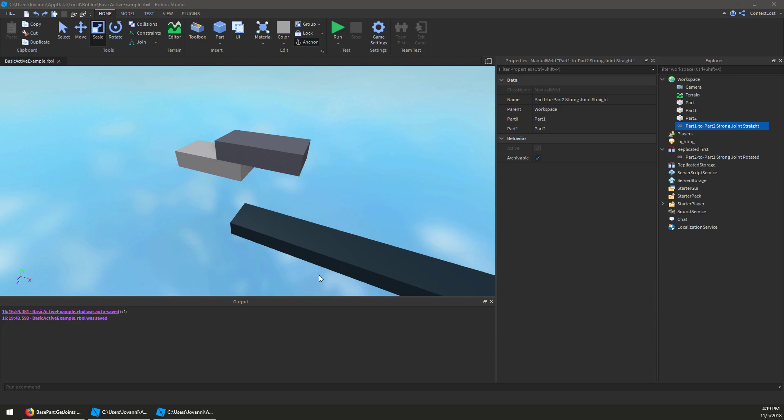Hi, I'm ContextLost. I'm an engineer on the physics team here at Roblox, and I wanted to quickly explain this new active property that we've added for joints.